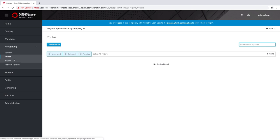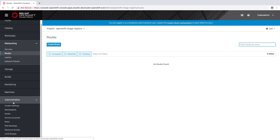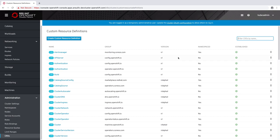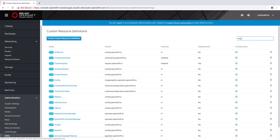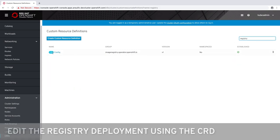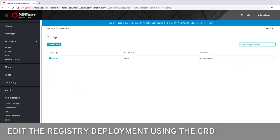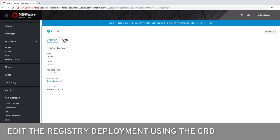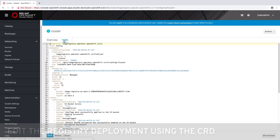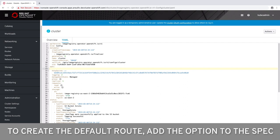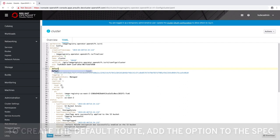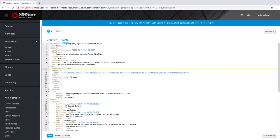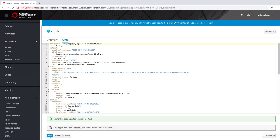In order to enable external access we will modify the custom resource definition to request the default route be created. Under the spec section of the document we can add an option. Default route equals true. Custom routes are also an option. Refer to the documentation on how to configure these correctly.